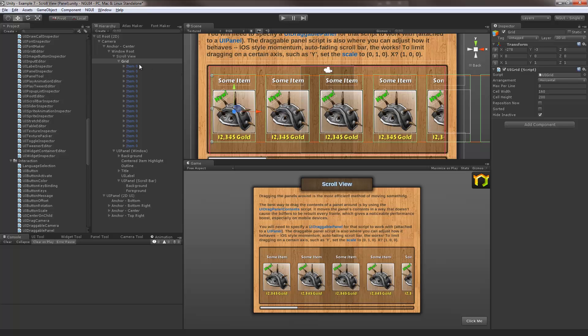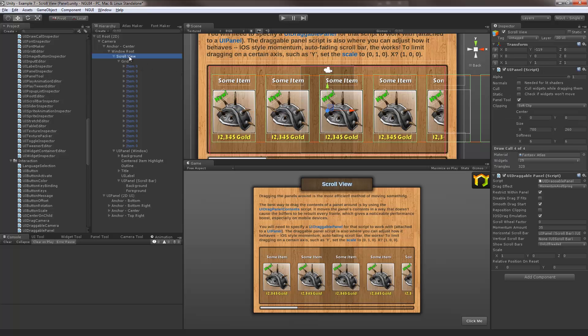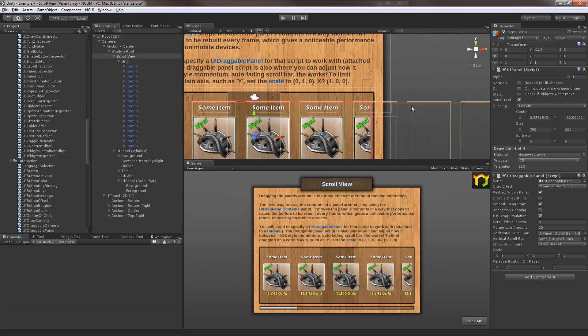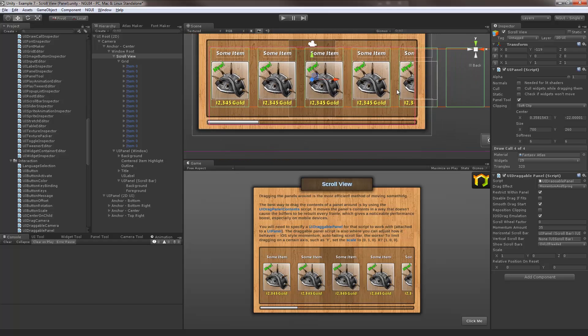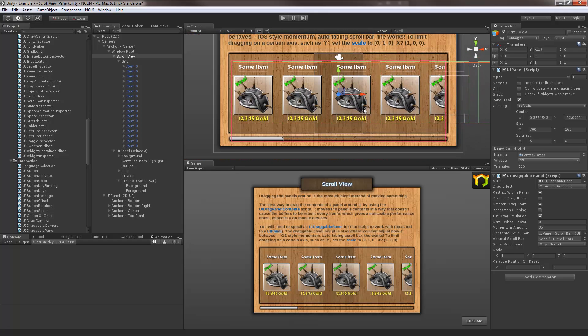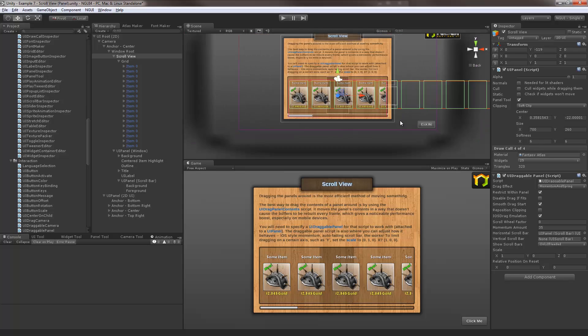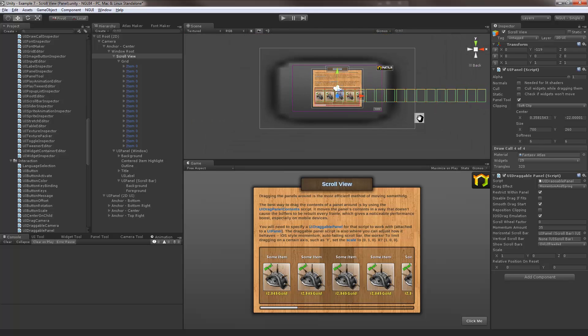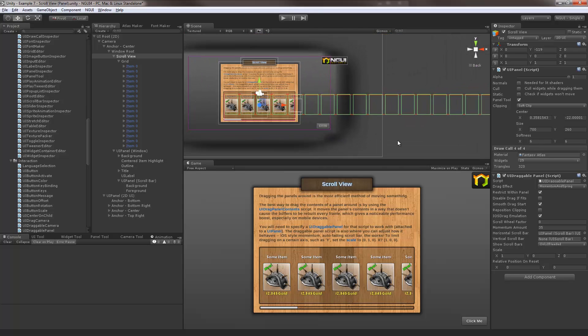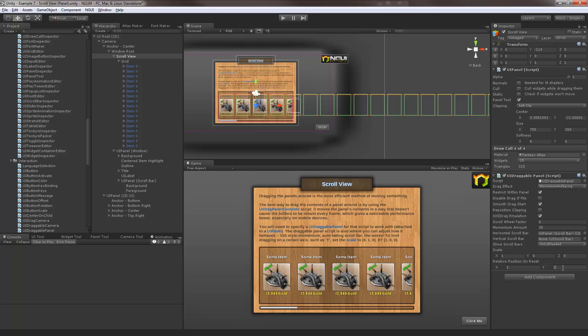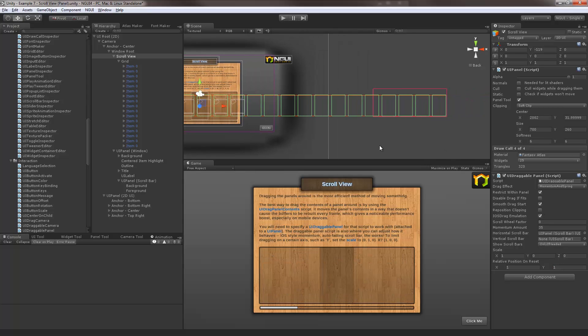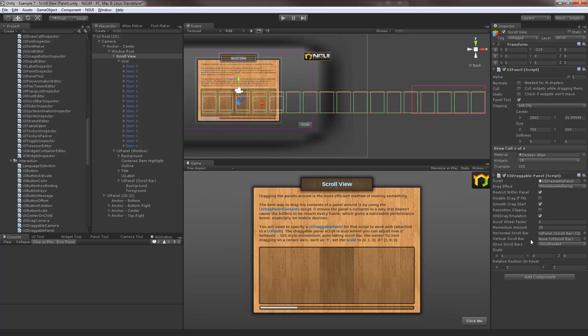Another way to do it would be to simply click this reposition clipping checkbox and it will adjust the rectangle for you. Now where the clipping is actually positioned depends on this parameter here, relative position on reset. So 0 0 means top left corner. 1 1 means bottom right corner. So if I was to zoom out and choose 1 1 here for example and then hit reposition clipping, you'll notice that it is now using the bottom right corner of the contents to position the clipping.